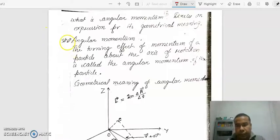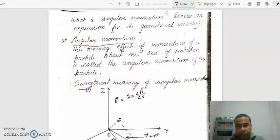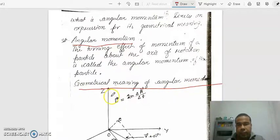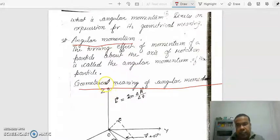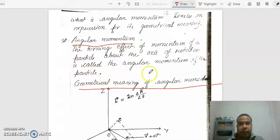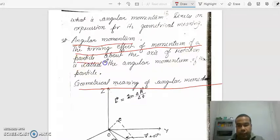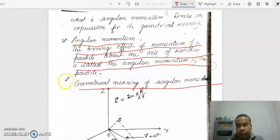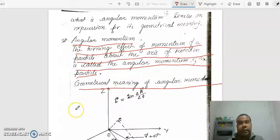Hello students. Today I am going to discuss angular momentum and its geometrical or physical meaning. In my previous class I have already discussed angular momentum. The turning effect of momentum of a particle about the axis of rotation is called the angular momentum of the particle. When a particle is revolving or rotating, the particle possesses angular momentum.